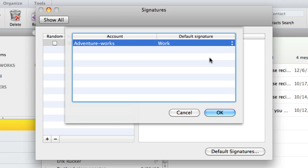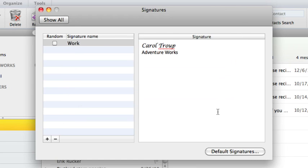That's it! Now, whenever you create, reply to, or forward a message, Outlook will automatically add this signature.